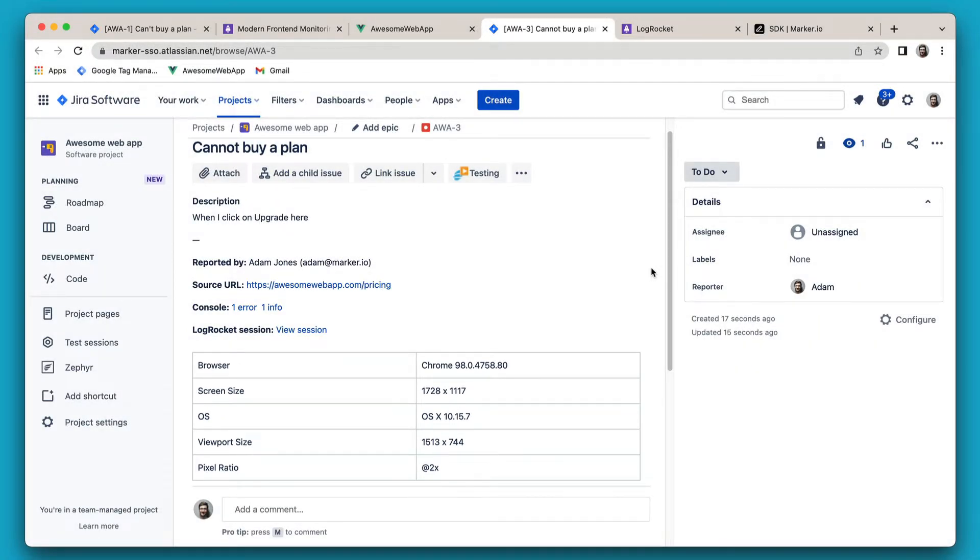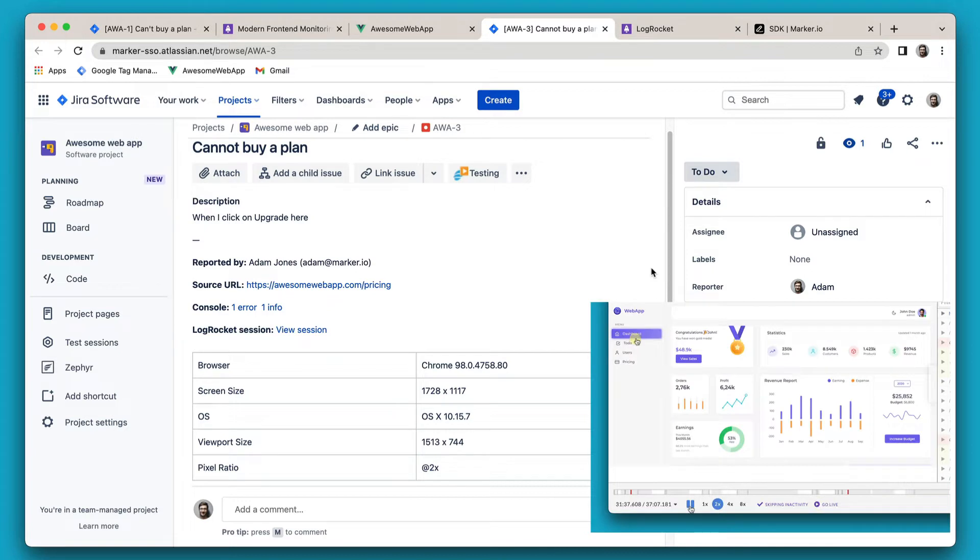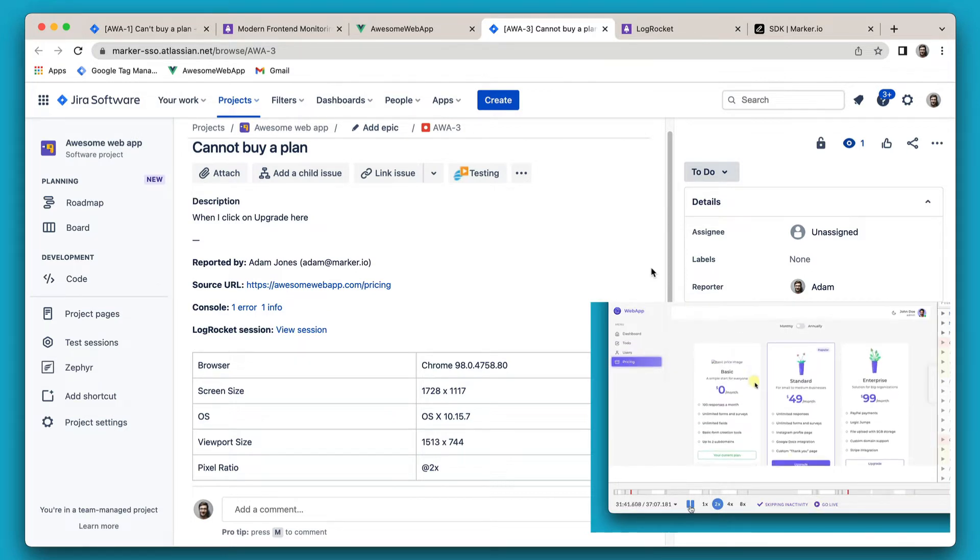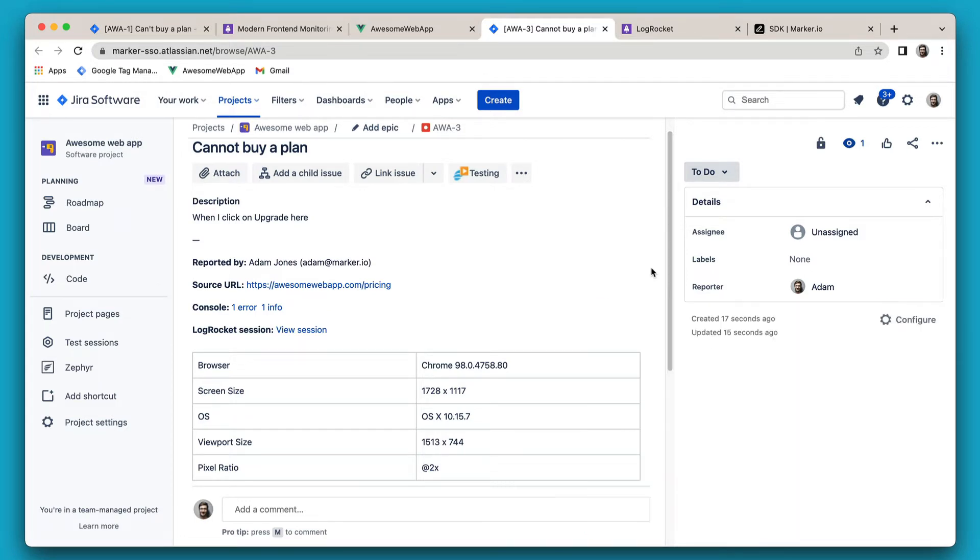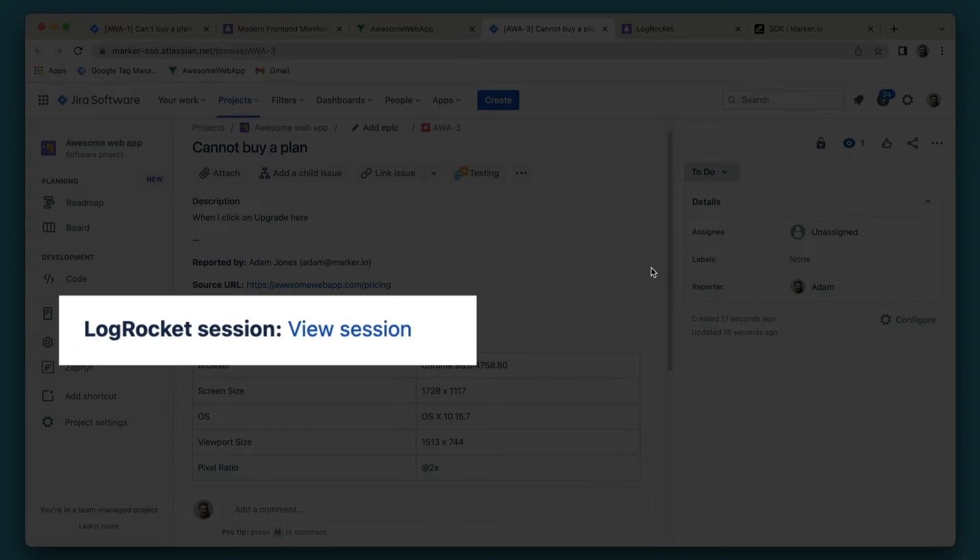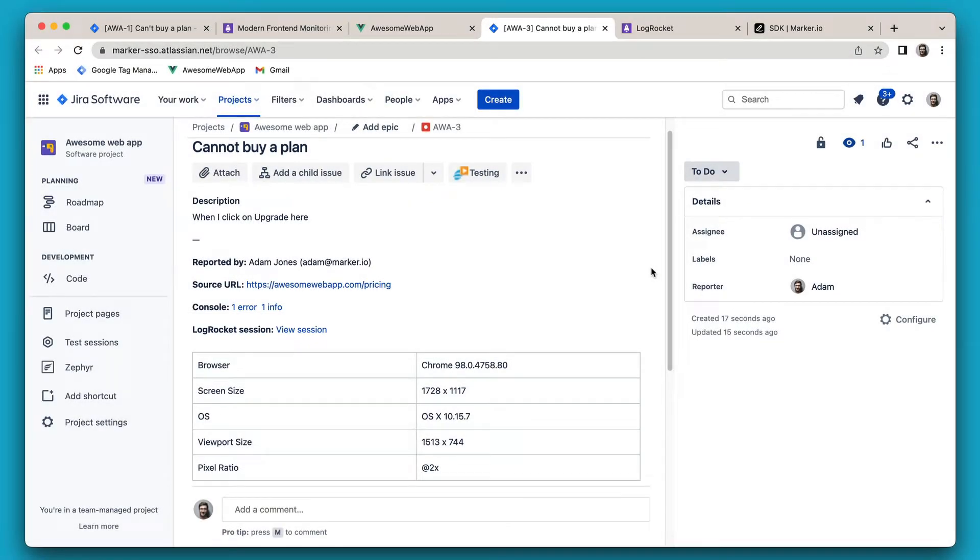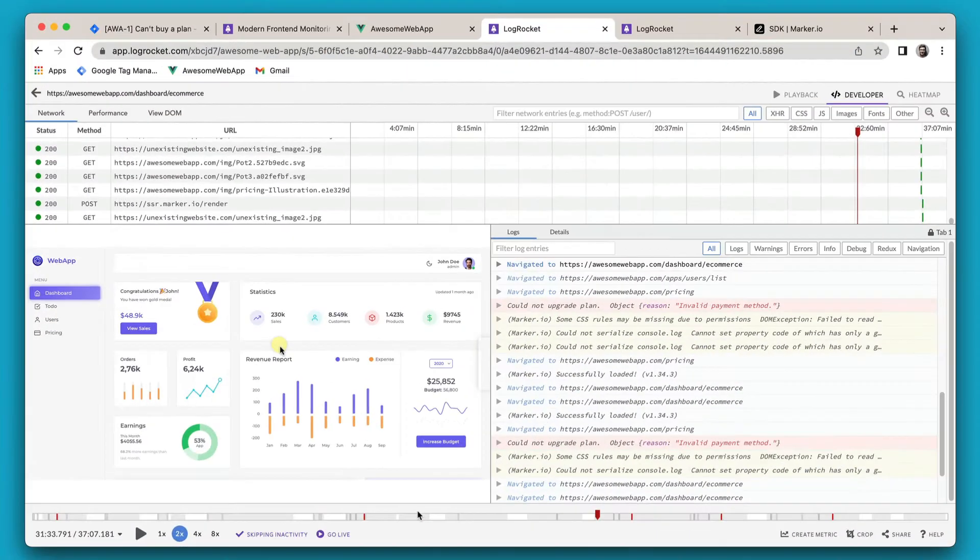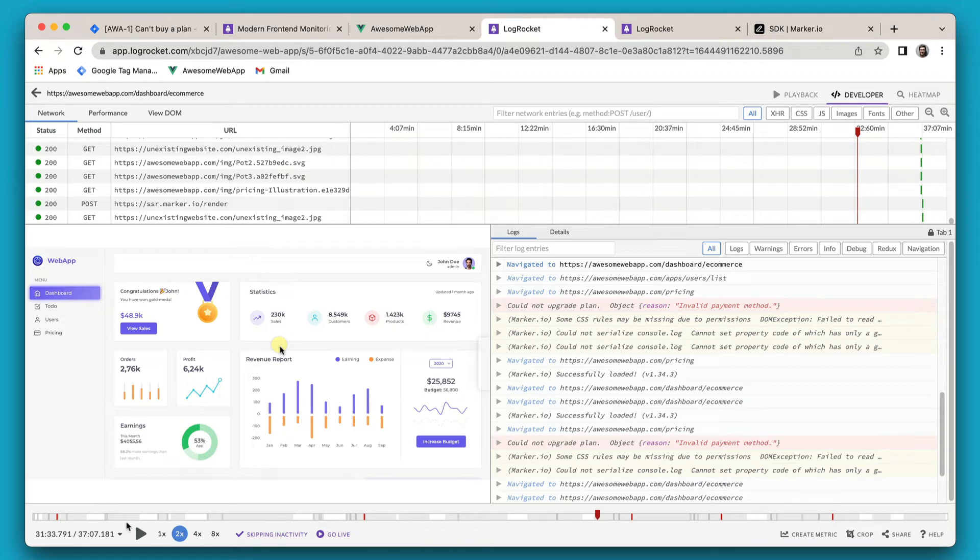Thankfully, LogRocket was also installed and recording my user session at the same time. Marker will automatically detect when a LogRocket session is recording and add it to your bug reports. So in one click, my team can jump back in time and replay everything that happened in my session.